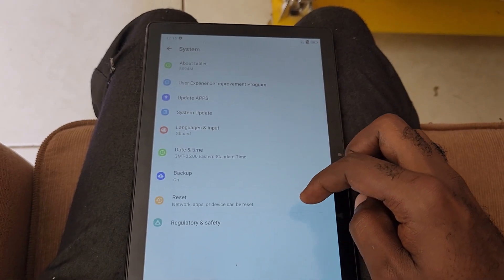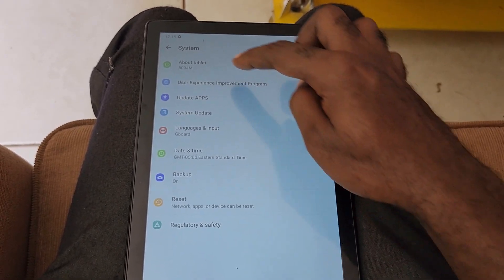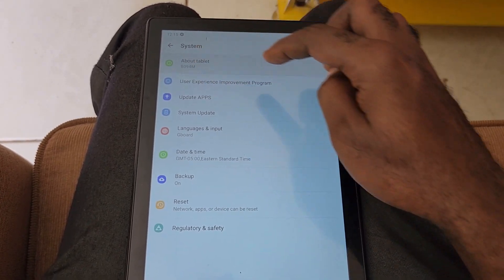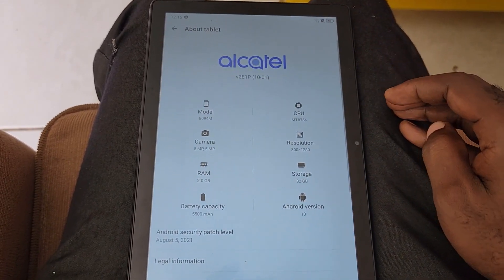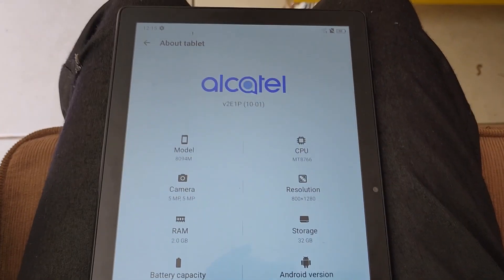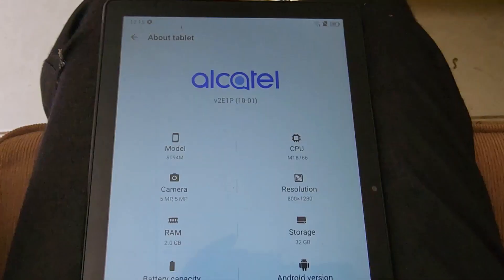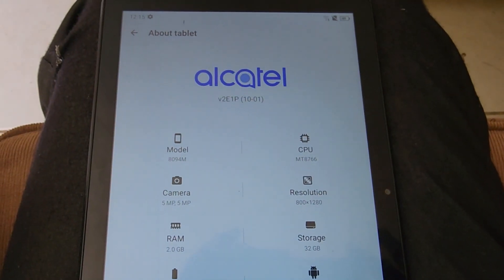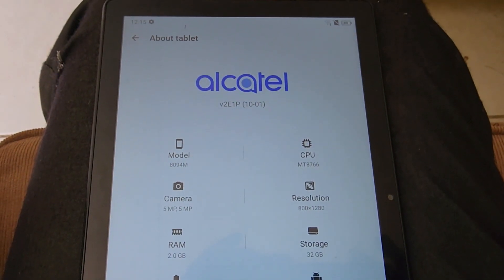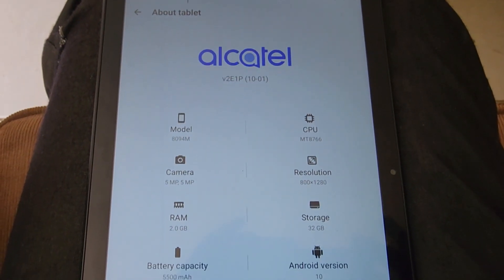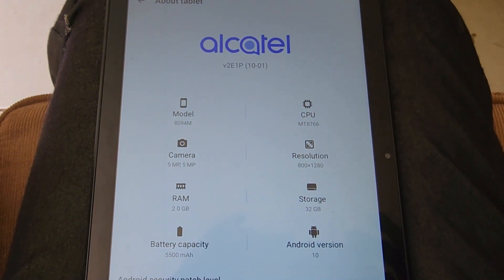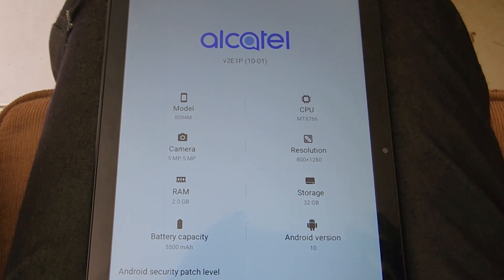Once you go into System, you're going to go into About Tablet. Some devices might have System in Settings, and then in the Settings you might see About Device.